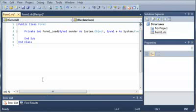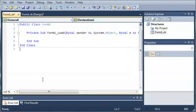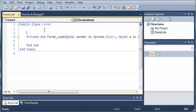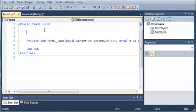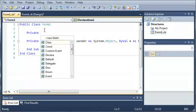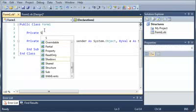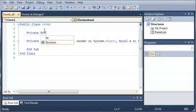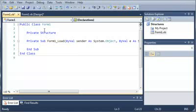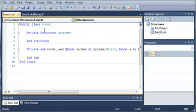And we're going to go ahead and create a structure. So we do this by using either the private or the public keyword. Now we want the structure to only be available to form one, the class form one, so we'll use the keyword private. And then we will type structure to tell the compiler that we want to make a structure. Now we set a name for that. So we'll just call it customer. And you can see when we press enter, we get end structure.